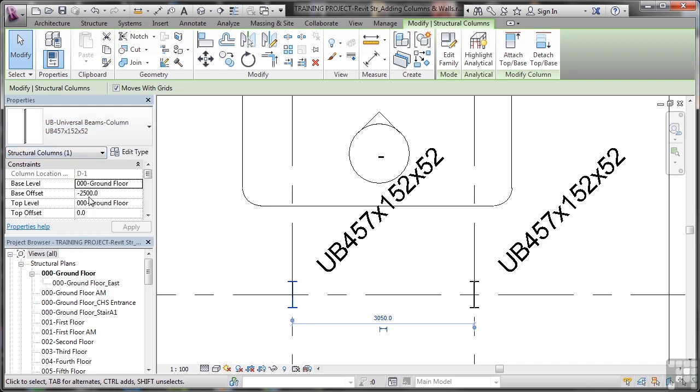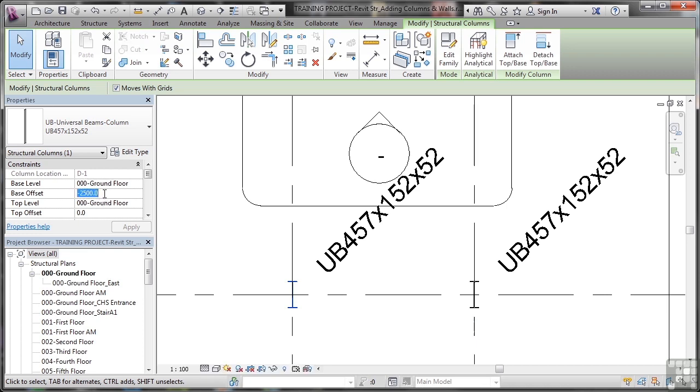The base level of these columns is on the ground floor structural plan, which is where we actually placed them originally. You can see that column location is at grid D1. That's grayed out, you can't change that. But you can change the base level, which is ground floor. I want it to start at ground floor, but the base offset is minus 2500 millimeters. I'm going to set that to zero.